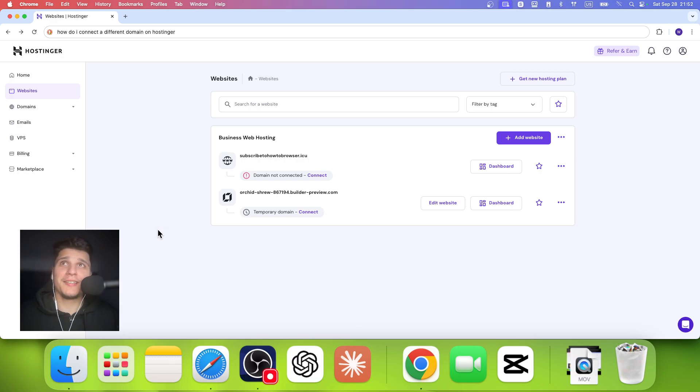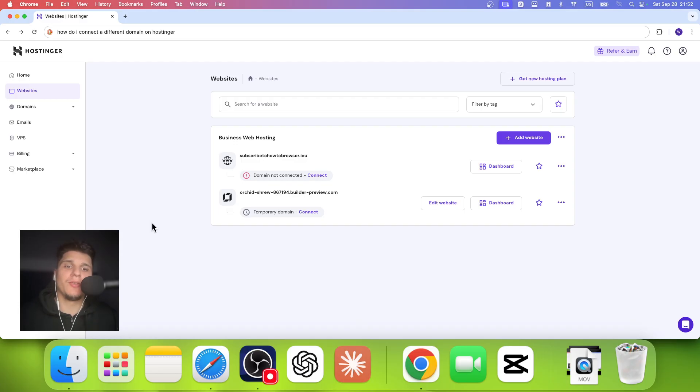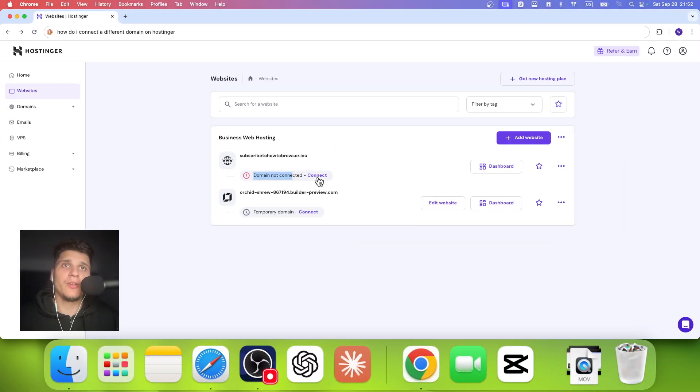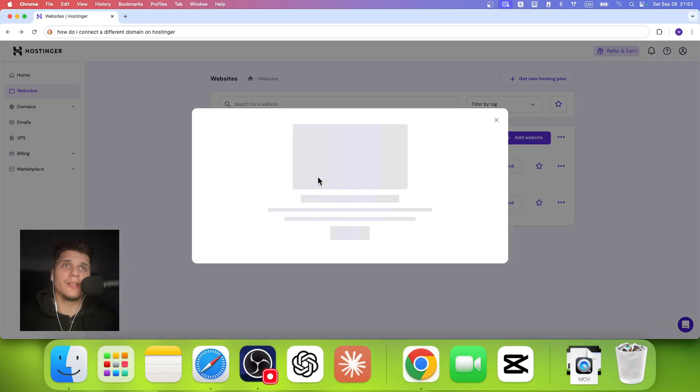So how do I connect a different domain on Hostinger? It's super simple. What you're going to have to do here is, as you can see, this domain is not connected. So what I have to do is just click on connect.